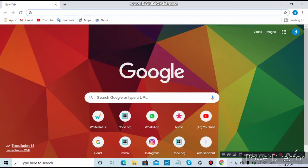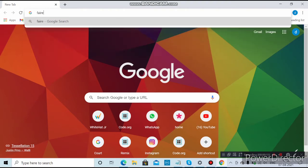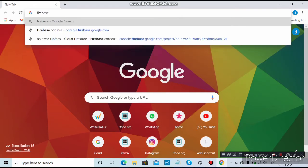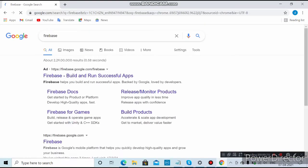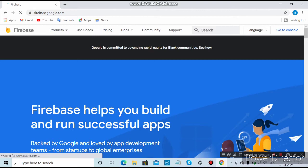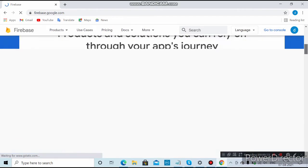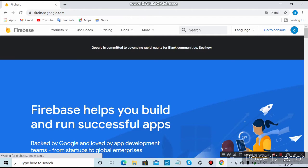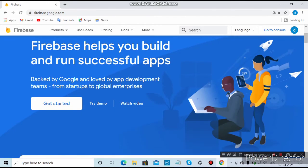After typing Firebase, click on search, then click on the second link — the first link is an ad. Here you can see Firebase is open. You want to click on 'Get Started' and it will open your account.